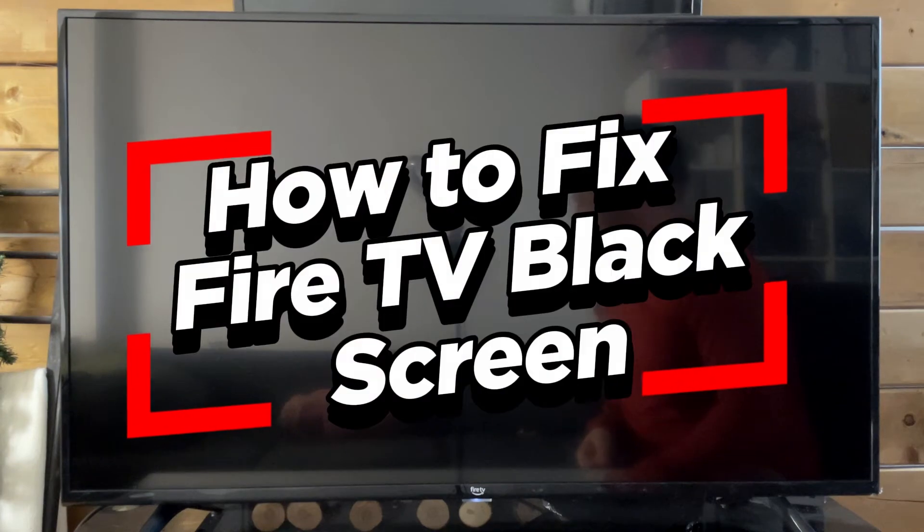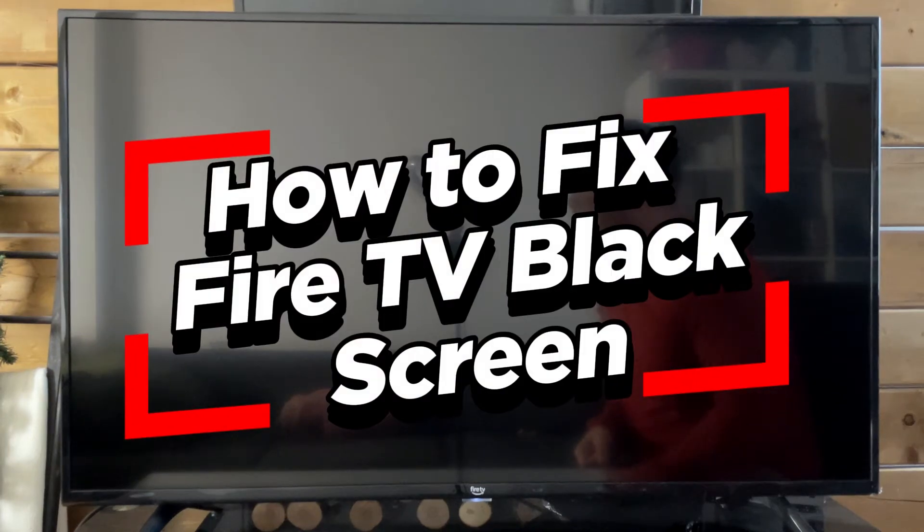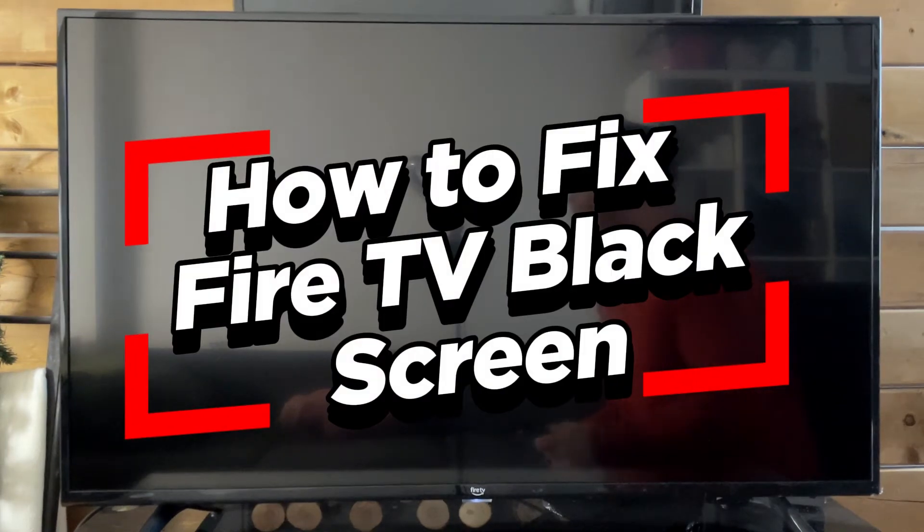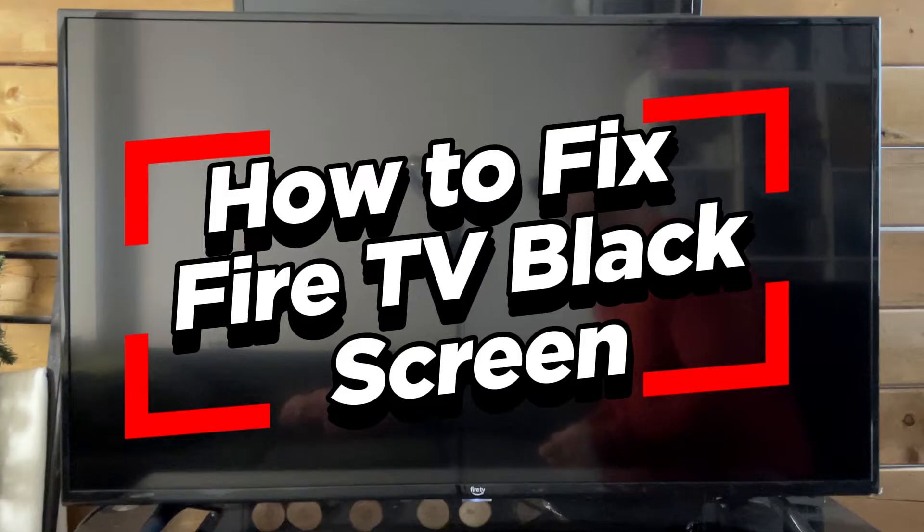In this video, I'm going to show you how to fix your Amazon Fire TV if it has a black screen.